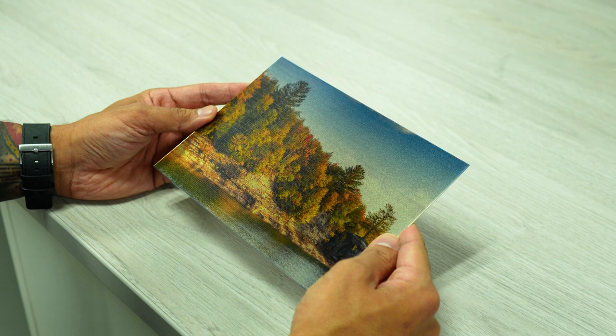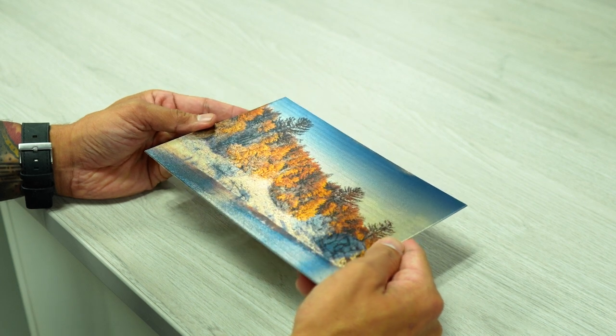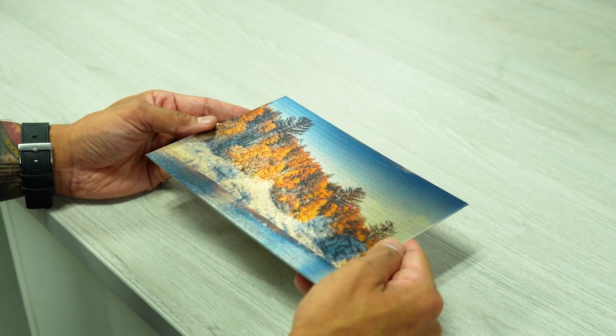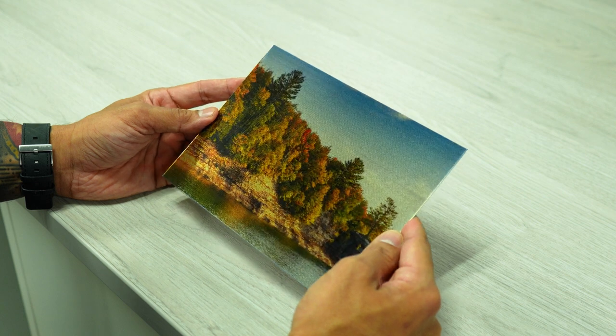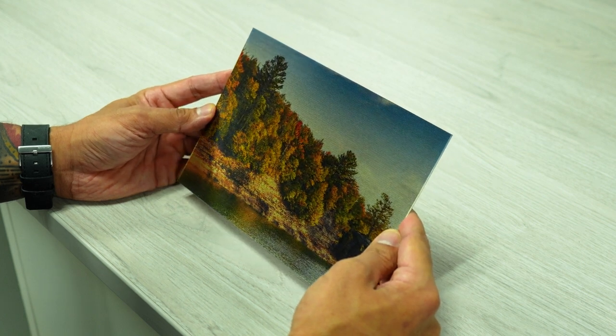Remove your finished lenticular print from the bed and prepare to be amazed by the mesmerizing lenticular piece that your ExpertJet 661UF has created.